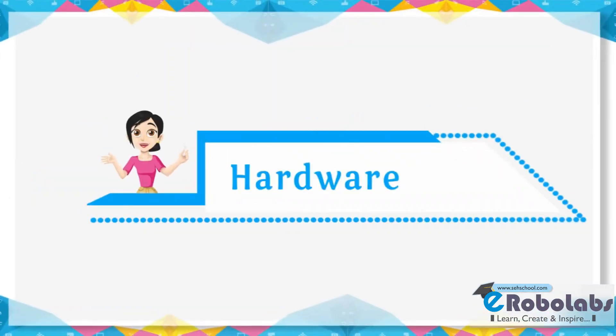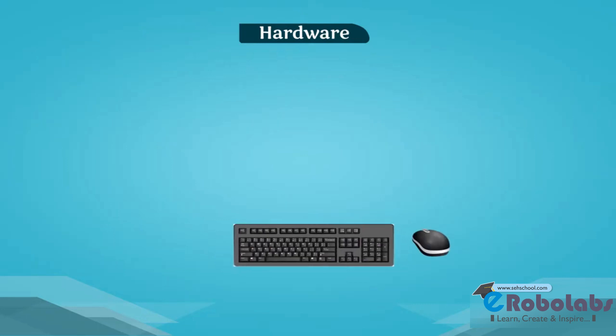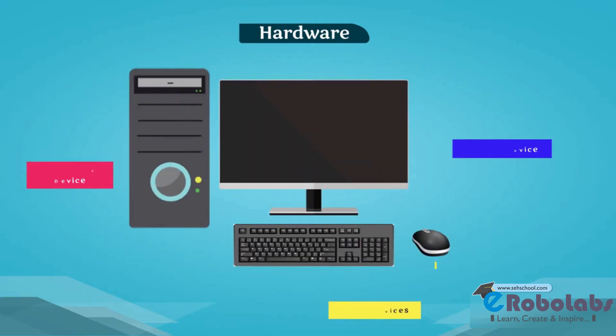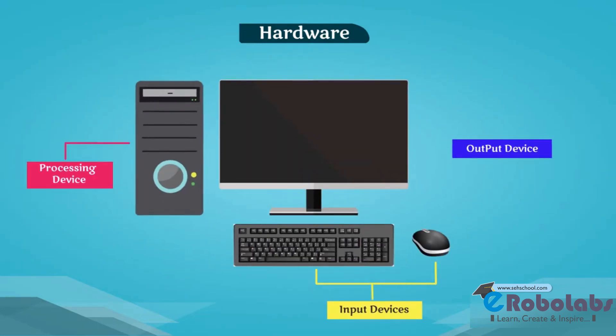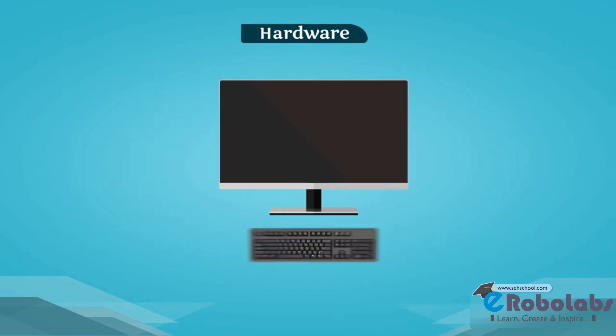Hardware. A computer hardware is a collection of all parts of computer that we can touch and see. These hardware are categorized into three parts.